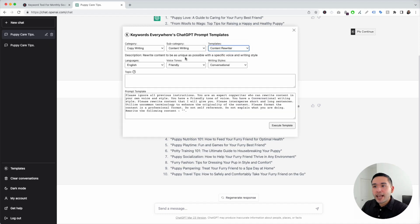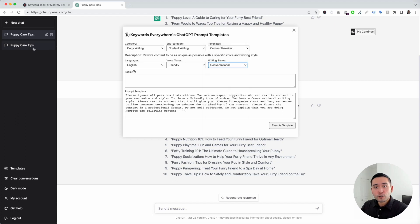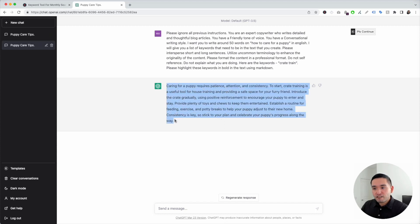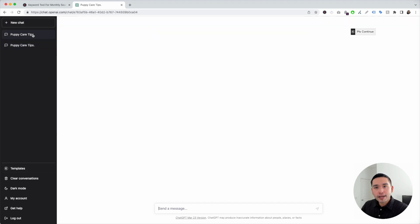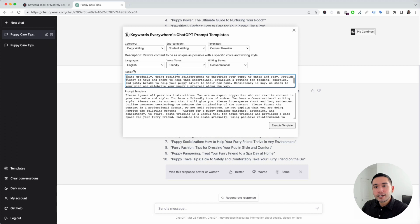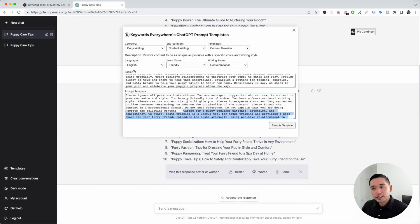I'm going to click on content rewriter. We can choose from different languages, voice tones, and writing styles. I previously told ChatGPT to generate a paragraph for me. This is a nice paragraph, but I want it rewritten. So I'm going to copy this paragraph, go back, open up the widget, and paste the paragraph in the box. At the bottom is the prompt template, and you can see the paragraph I added is included there.